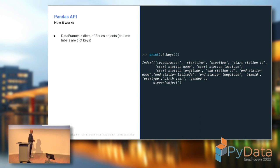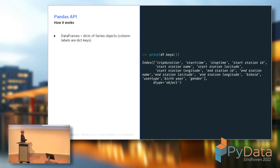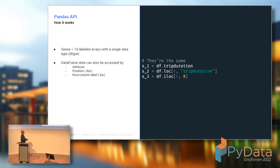If we start with Pandas, all in all, it's nothing more than a dictionary of series objects, where you have the column names as dictionary keys. Accessing the data is where it becomes interesting, because probably most of you know how to access data in Pandas, but you may have your own favorite way of doing it.